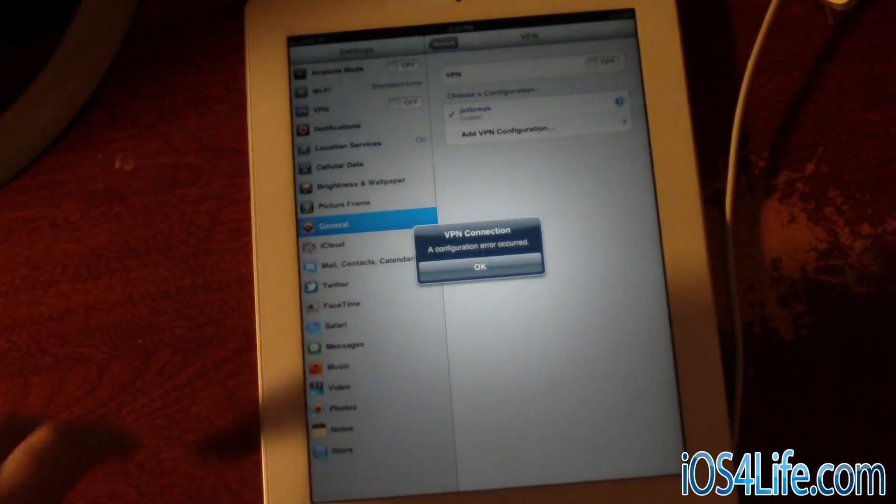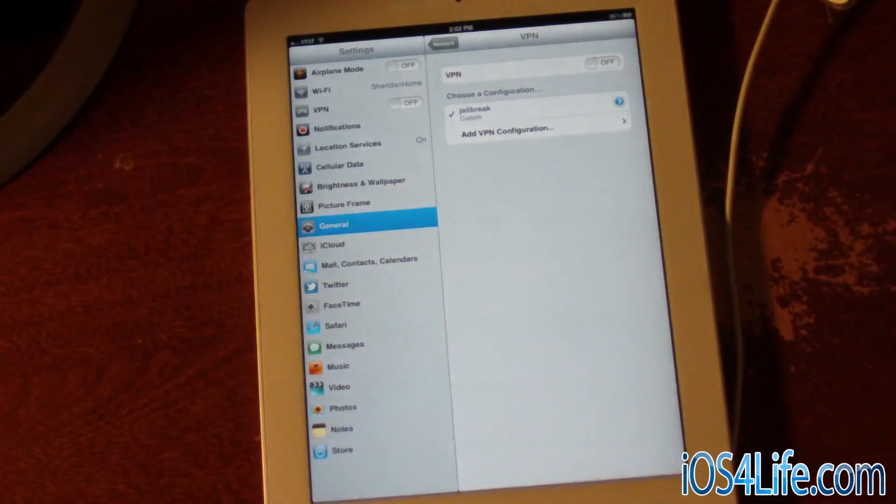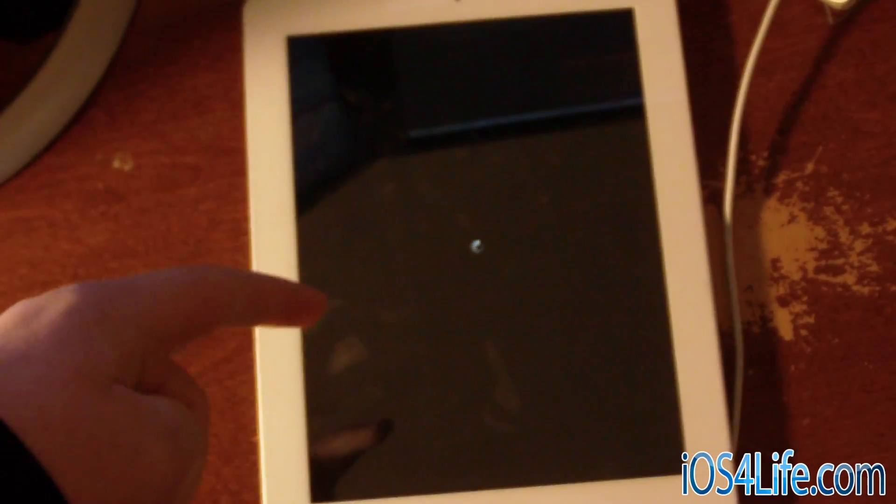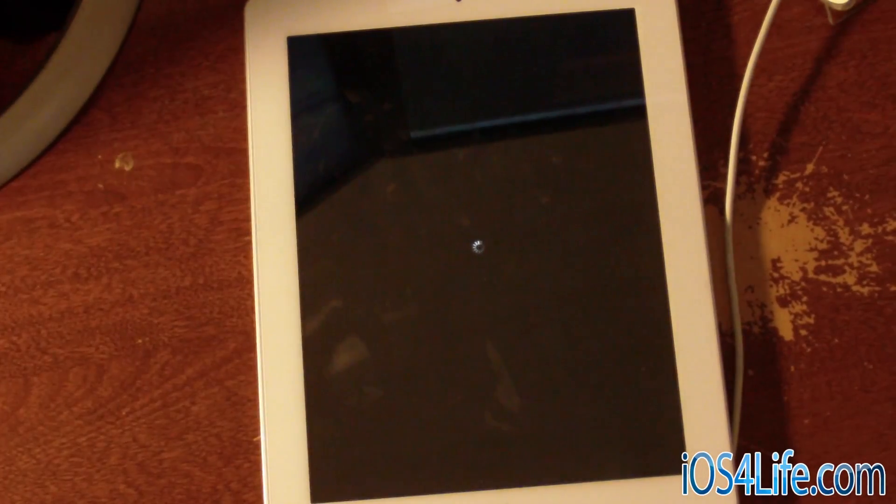You can see right there that we have an error. We're going to click OK, and the device should reboot any second. You can see that it is rebooting now with the spinning circle.